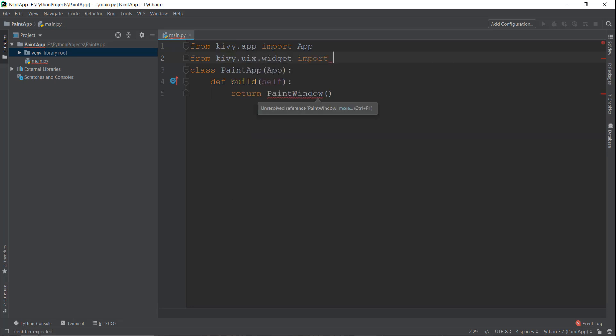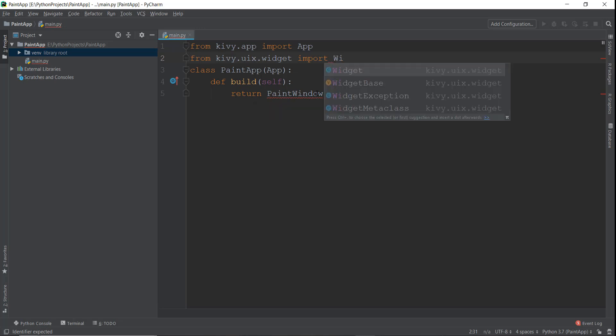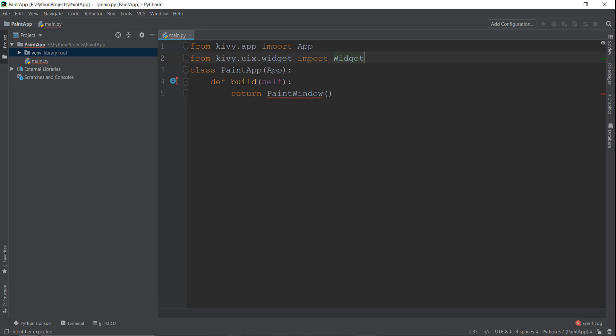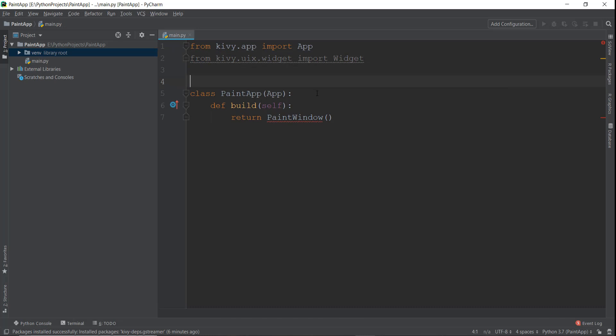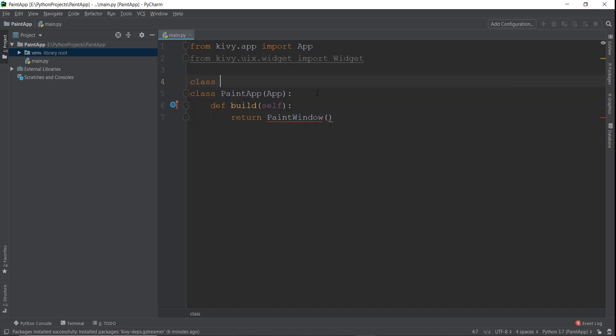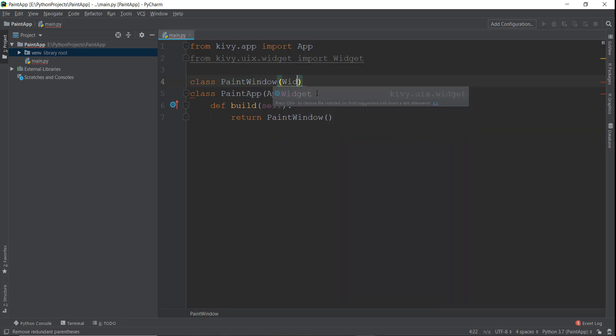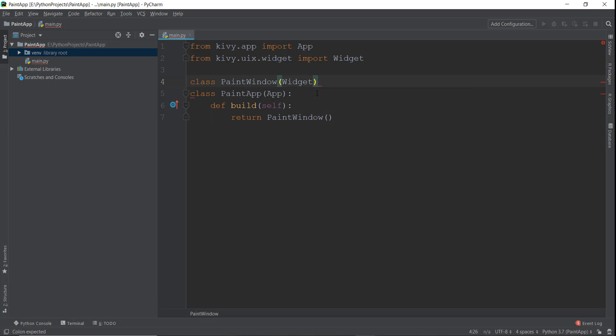So anything you see inside Kivy is basically a widget. Any black screen you see inside a window is also a widget. First, we need to create this black screen that we can work on, so I'm just going to import this widget. And inside this, I'm just going to write our class. We've already named our class; I'm just going to call our class as PaintWindow. And it's going to inherit all its functionality from this Widget class that we have just imported.